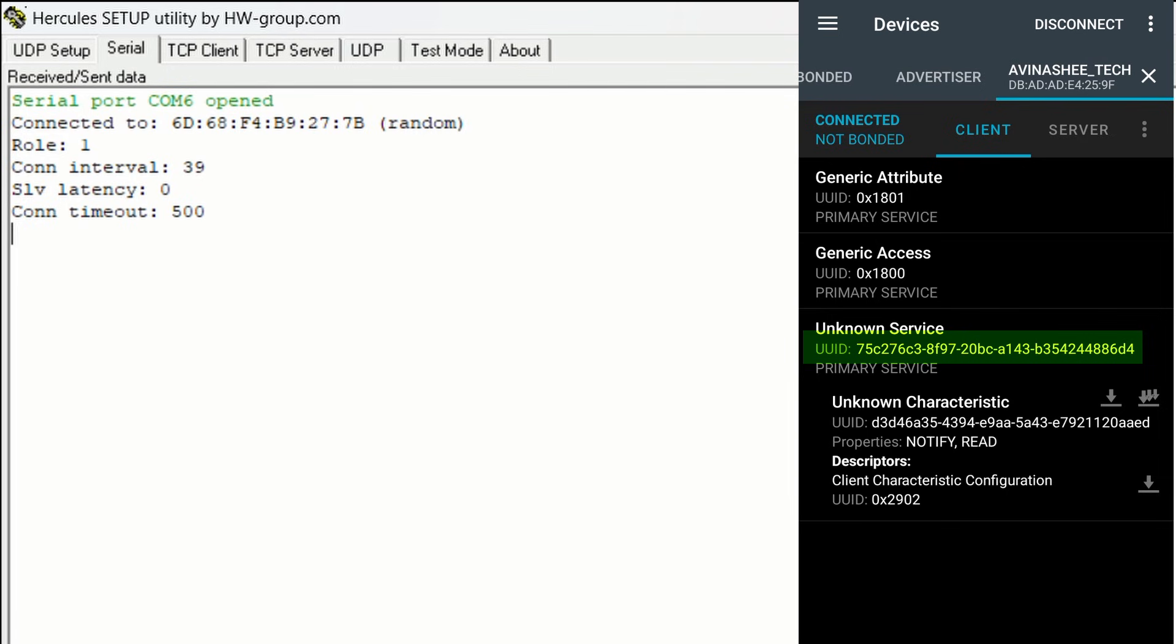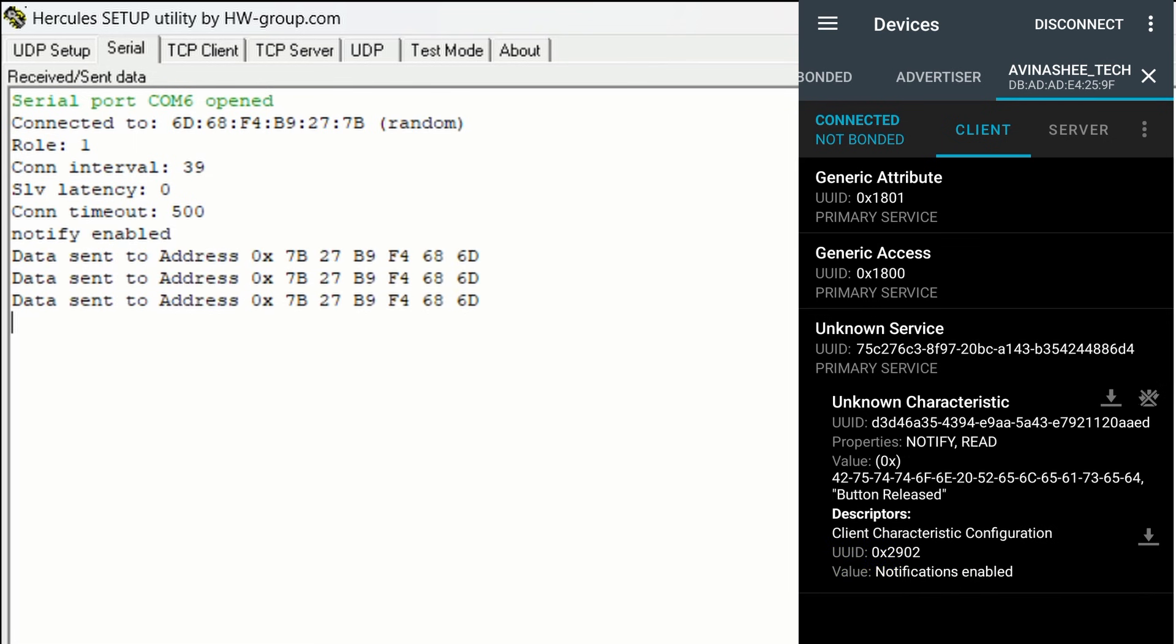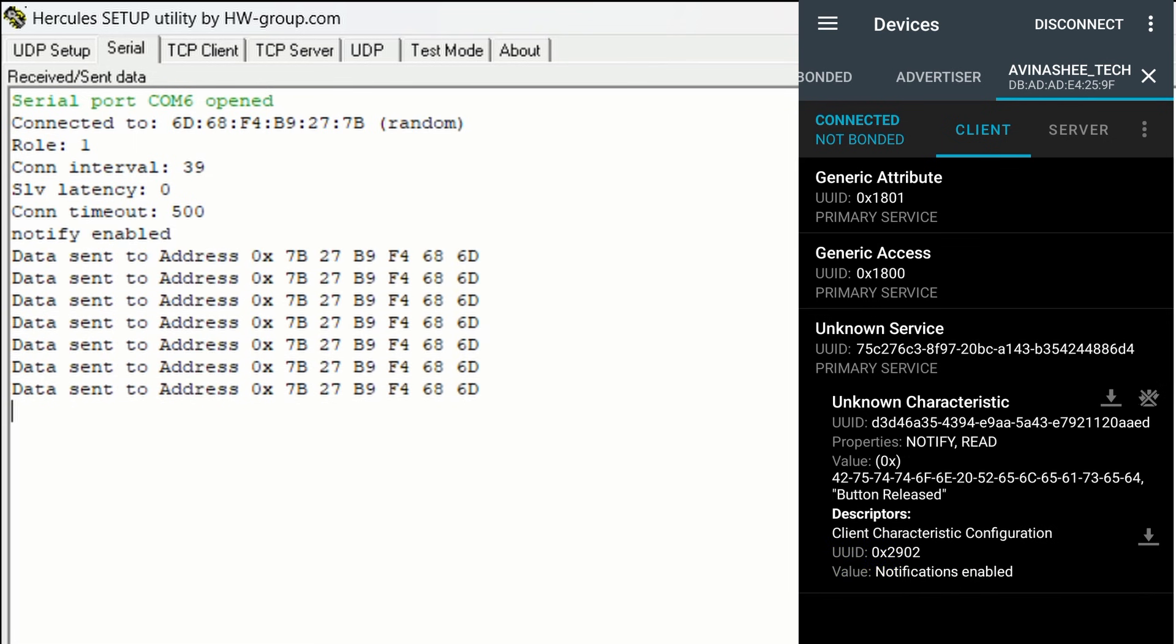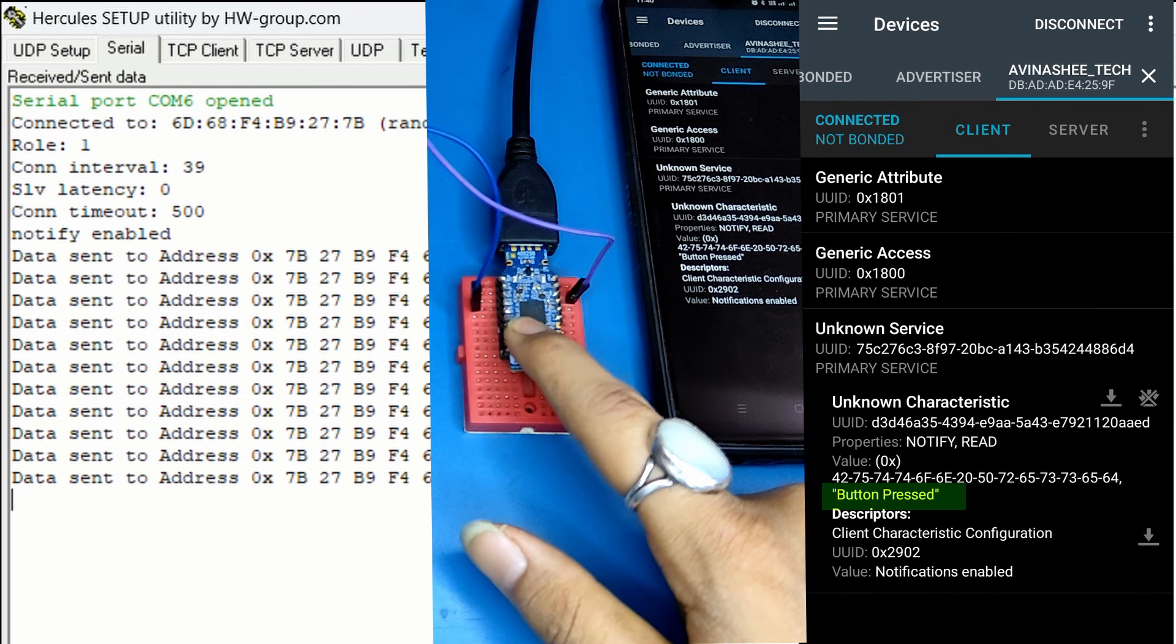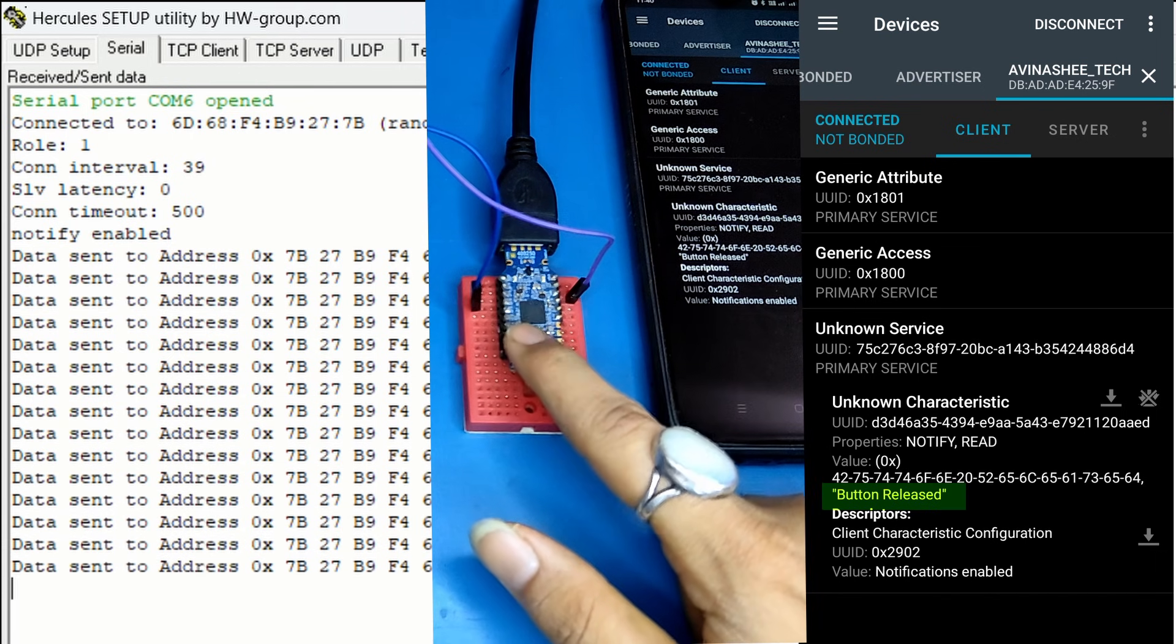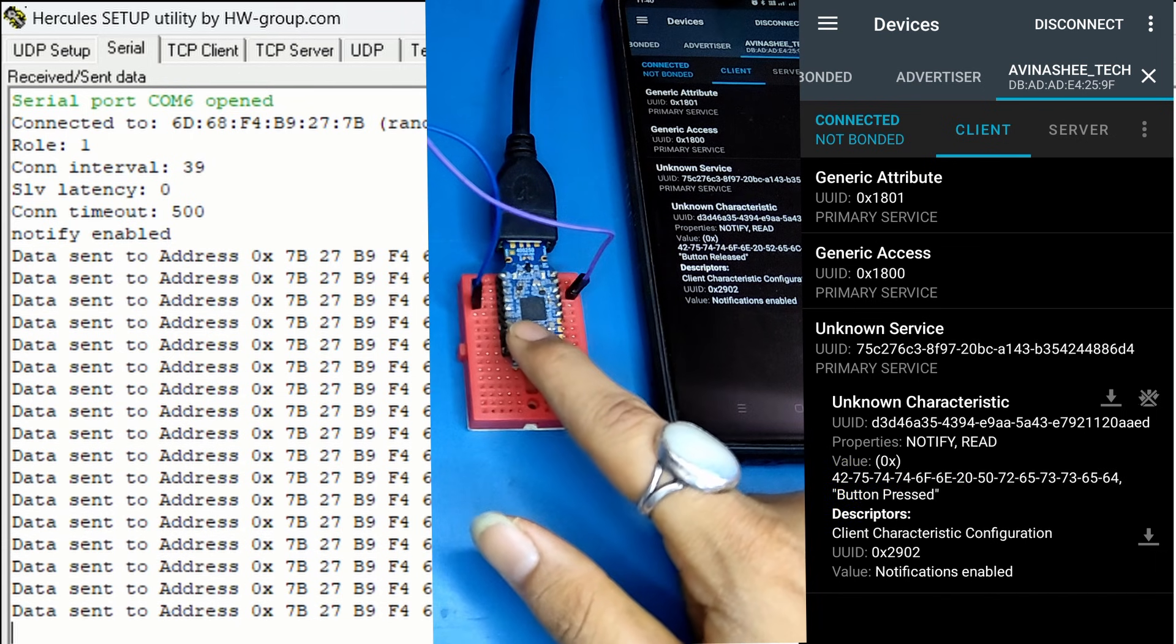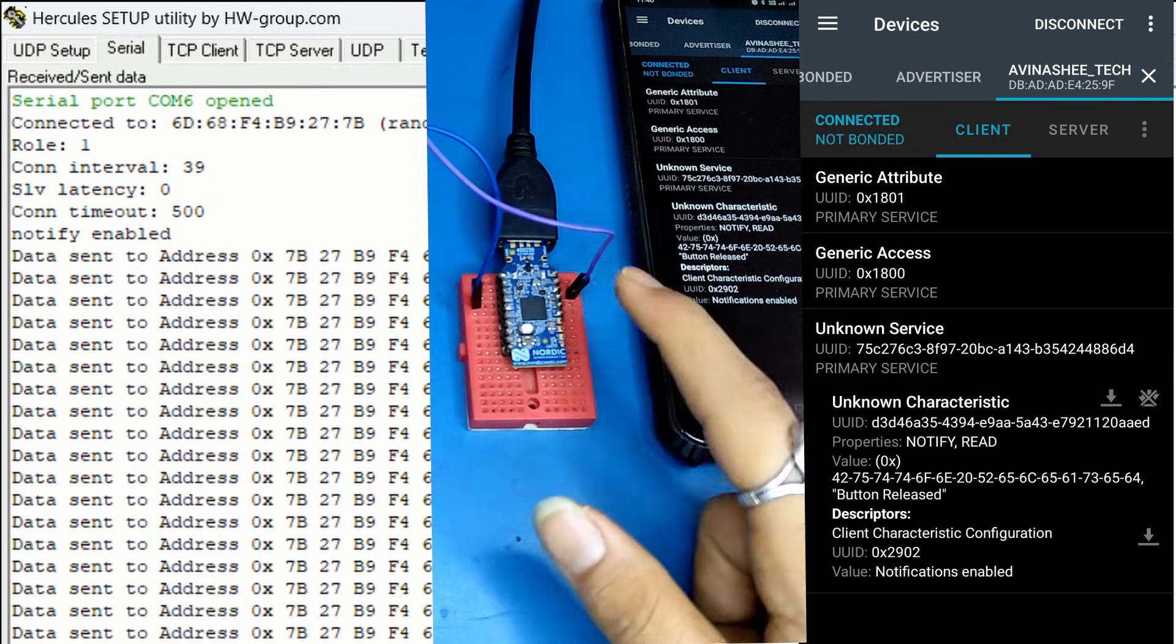Let's enable notification. So, in default state, button is released. Let's press it and again release it.